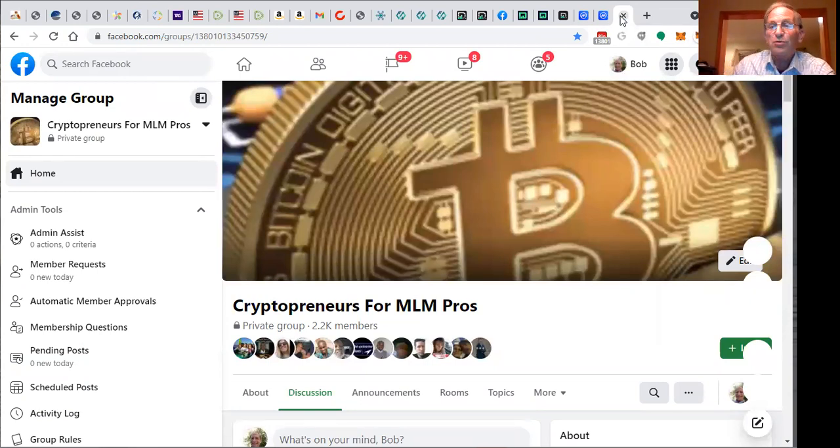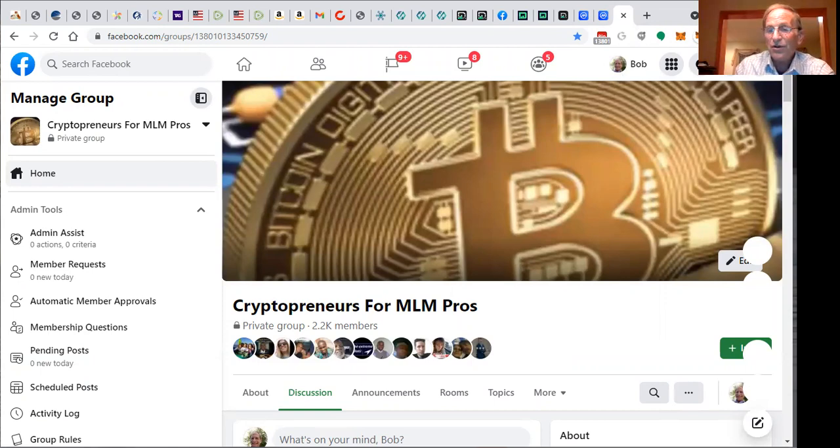Join the team, we'll put you into a play over at Cryptopreneurs for MLM Pros. We get together Tuesday nights and Saturday nights going live, sharing you the best opportunities in crypto space and how to make money on autopilot. If you like what you've seen, like and share this video. We'll see you on the next video. Have a great day, gotta go, bye.